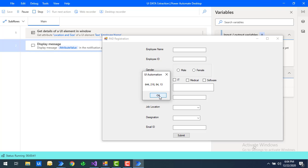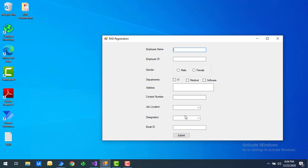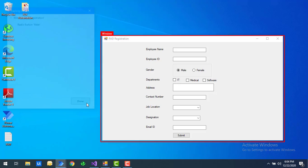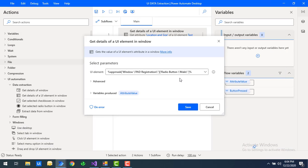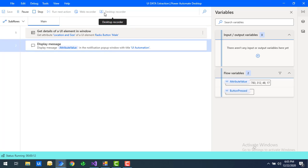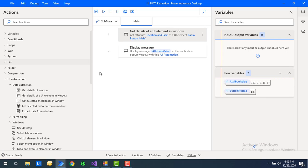Now I will select a different UI element — a radio button — to see the change in location values. I'll click 'Add New UI Element,' select the Male radio button, and click Done. Let's click Save and run the flow. Flow execution started — the radio button position is X=783, Y=312, with width=48 and height=17 for the Male radio button.